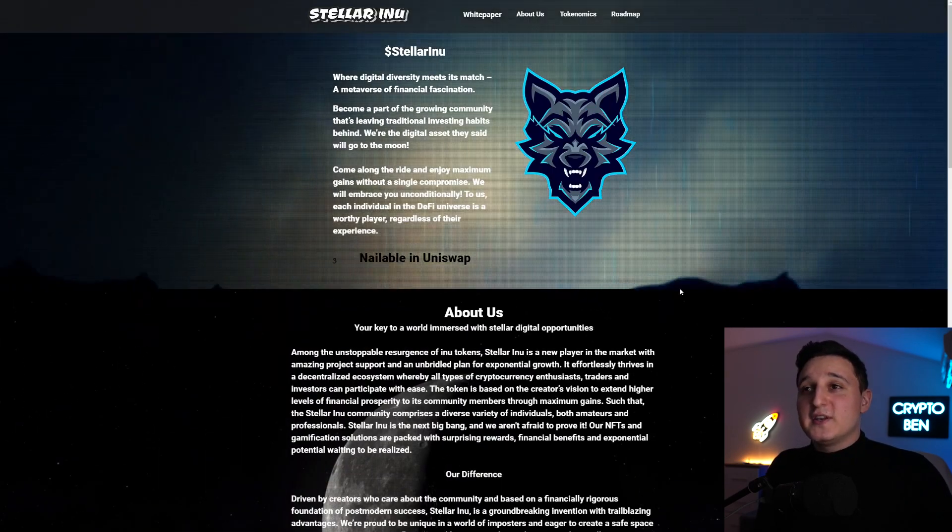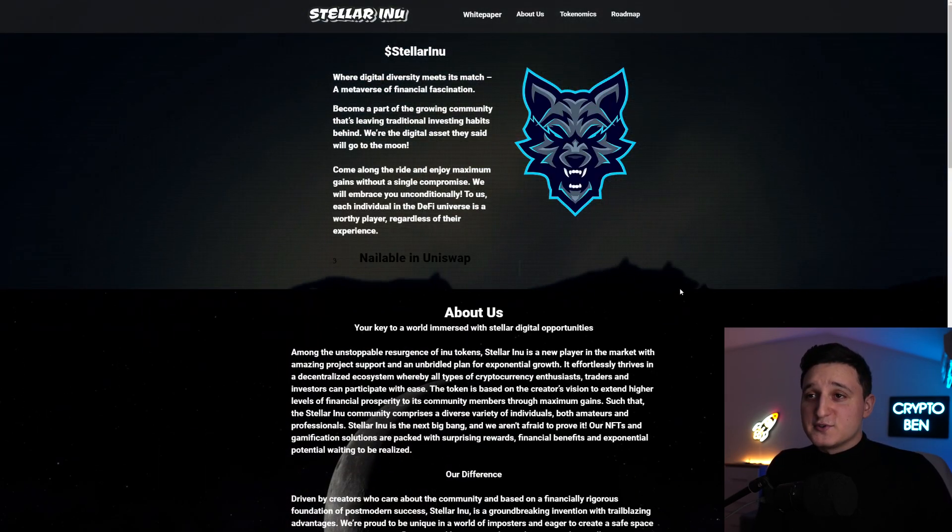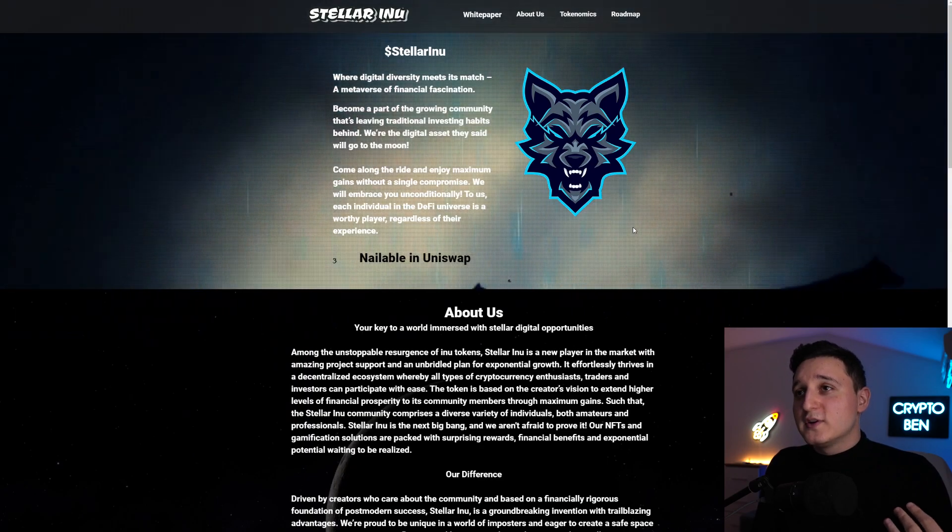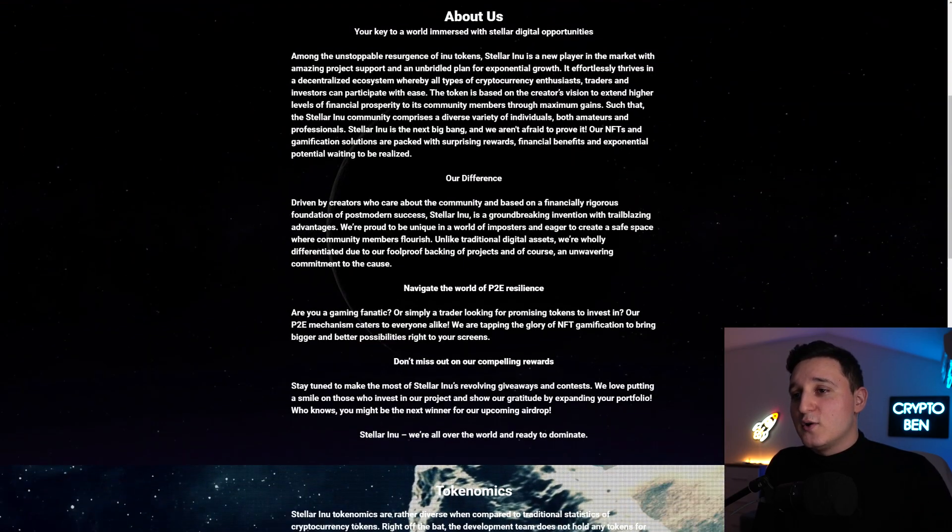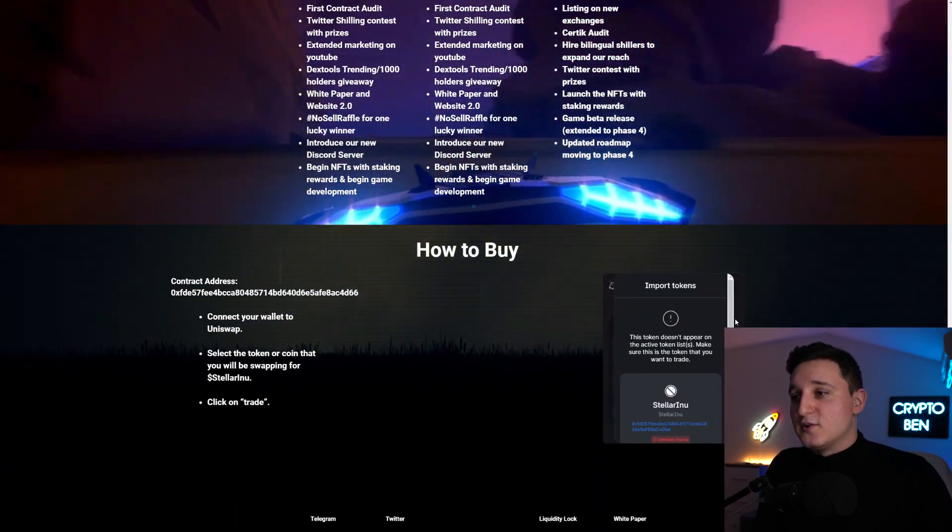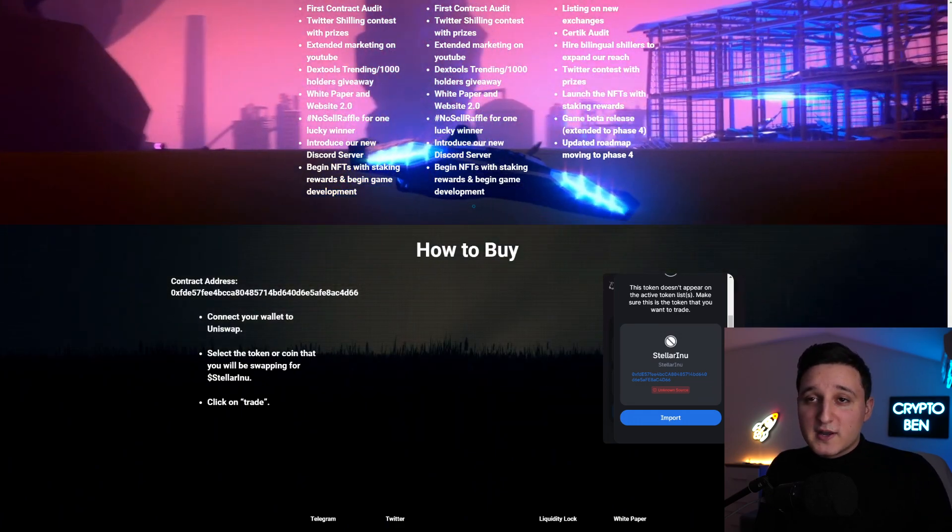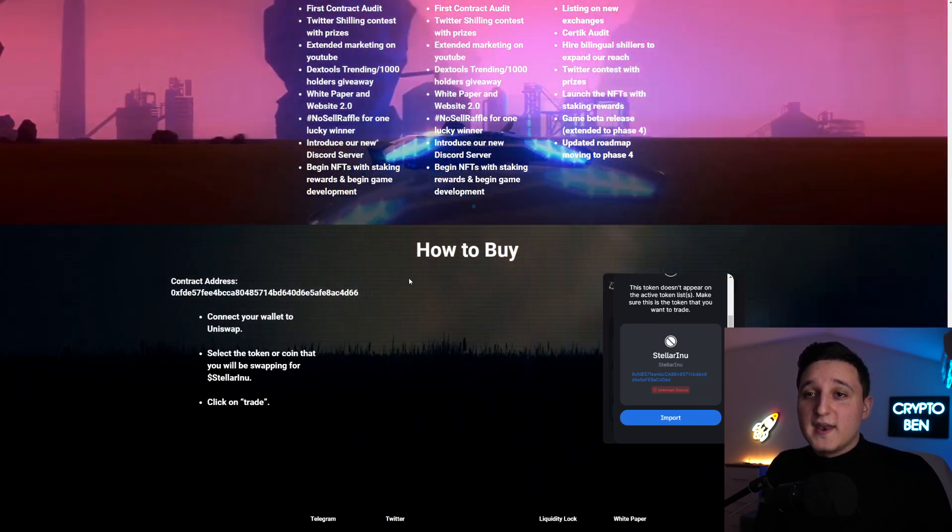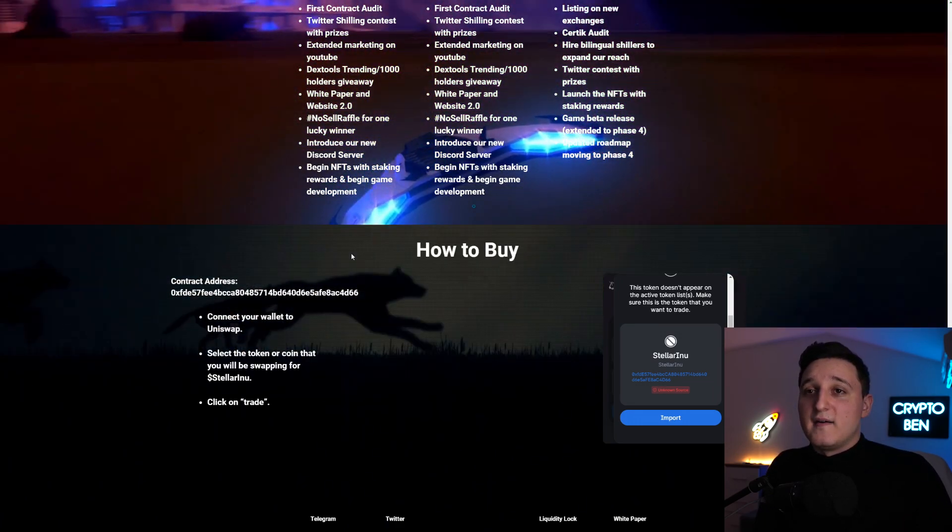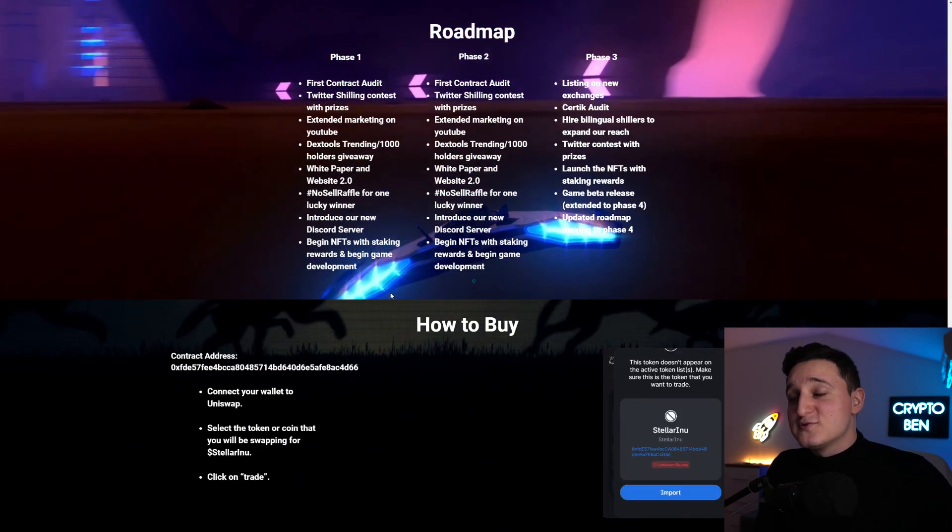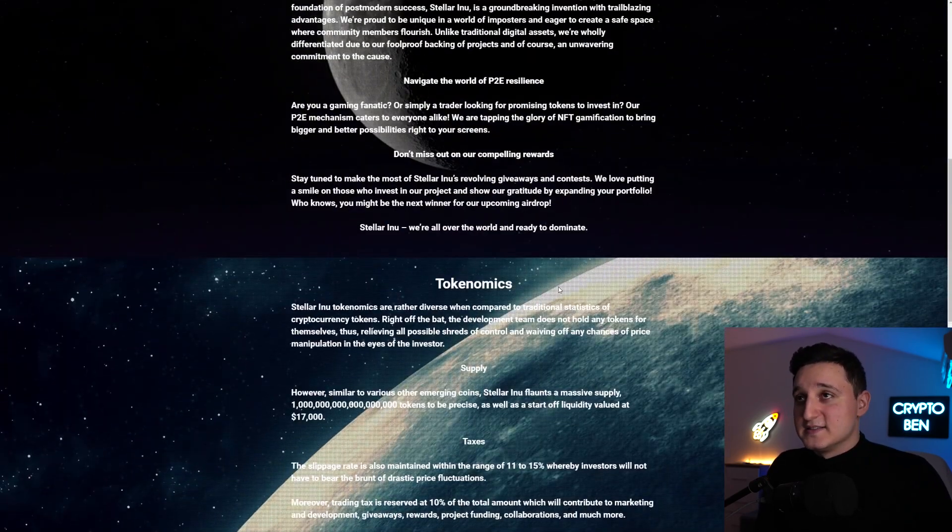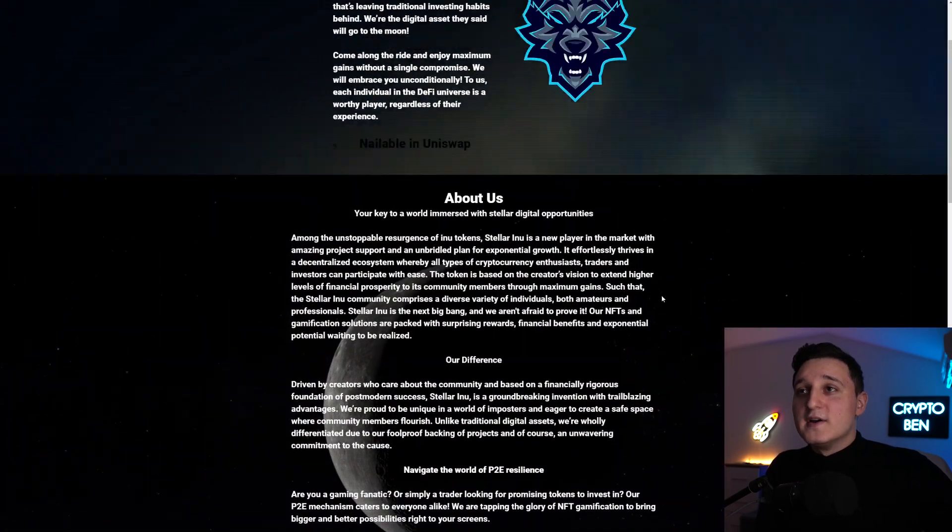So this token is on Uniswap. If you want to buy this coin, just go on their website, go down below and you can buy the token right here. Import it, connect your wallet and buy it. Of course, remember it is on Uniswap, so the taxes are high for this.